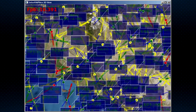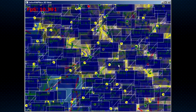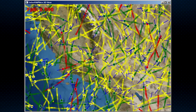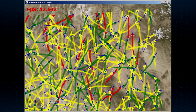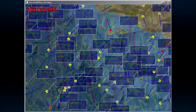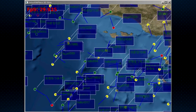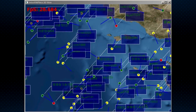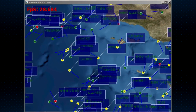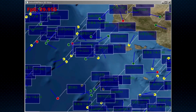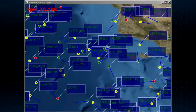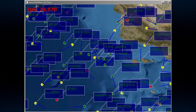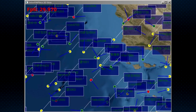Yet the application remains very responsive to user inputs such as panning and zooming, and the frame rate, shown in the top left corner, remains high. This application delivers the extreme real-time performance of Intermafix on a standard laptop computer.